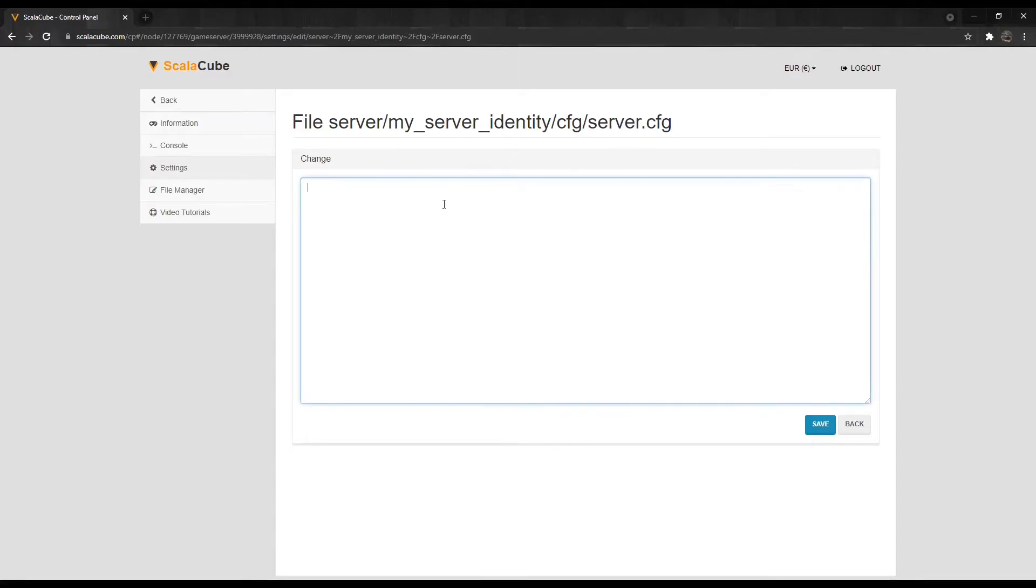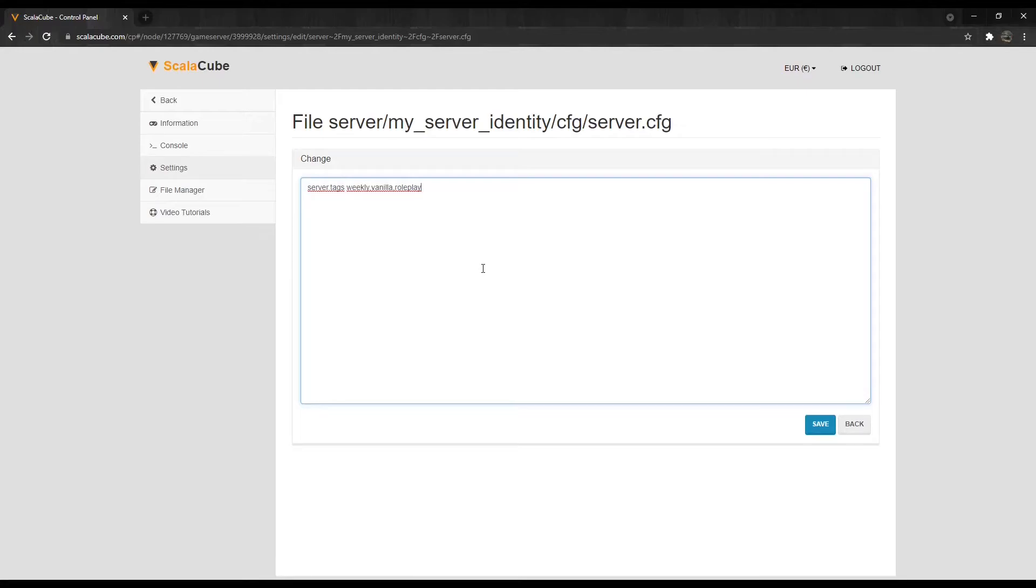Add the line Server.tags followed by your tags. Example: Server.tags Weekly, Vanilla, Roleplay.